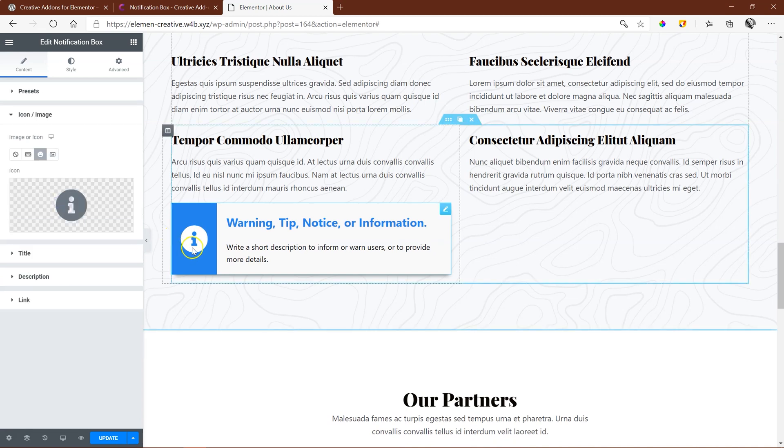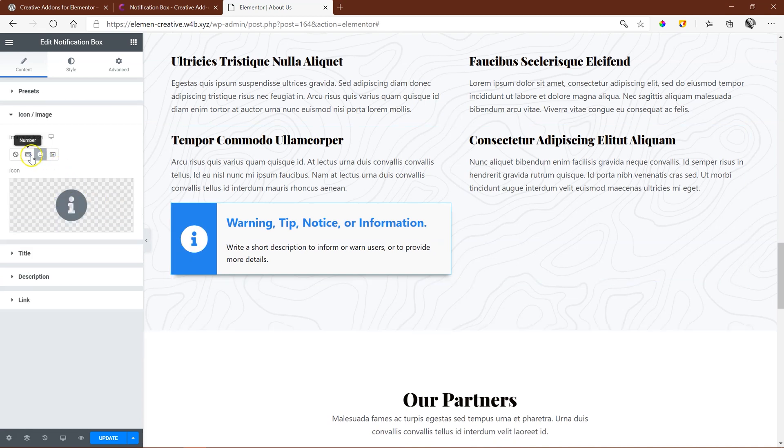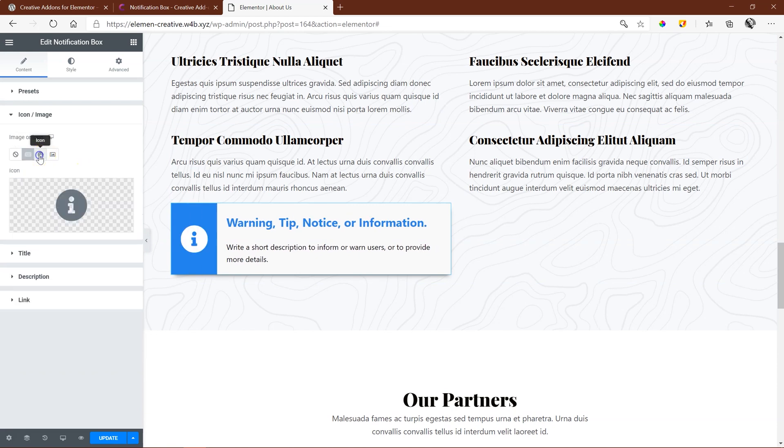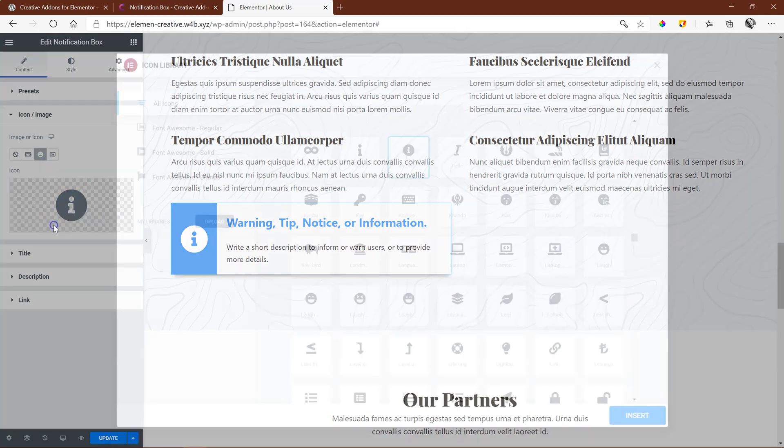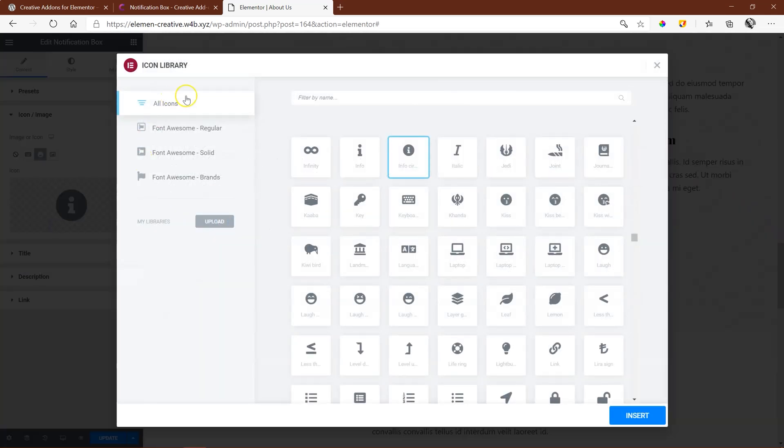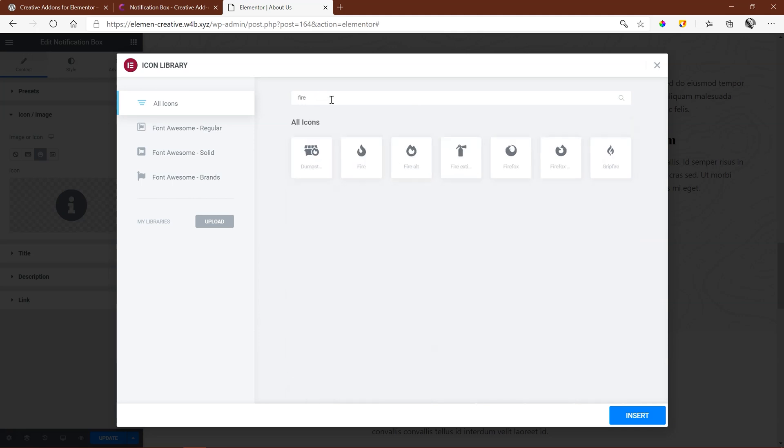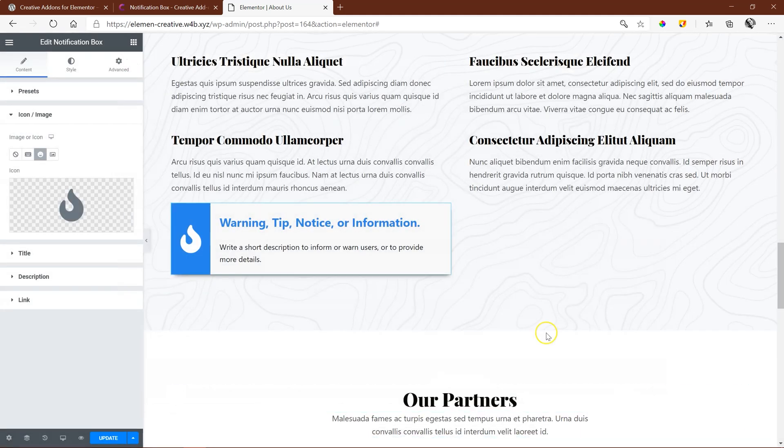For your icon, you have the option to put in a number. So if you want to give it like a step feature, you can put in a number. I think that's really neat. Or your icon, you can go through Font Awesome and all the other options, or you can add your own. Let's add some random icon there, or even an image.